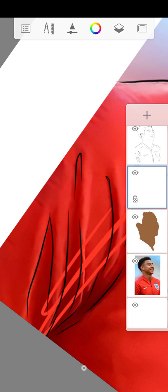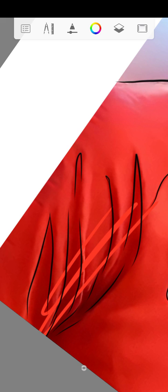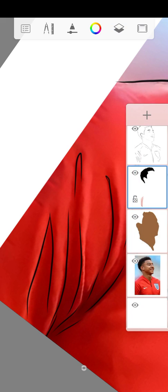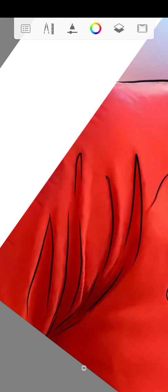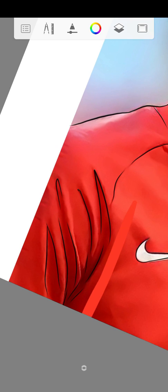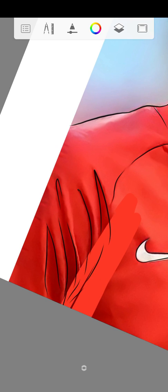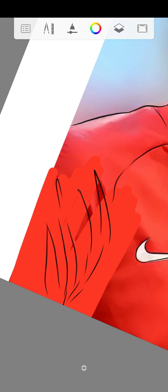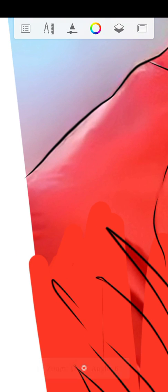I'm going to put the layer under the skin layer. The clothes layer is good because it won't wash off the skin.